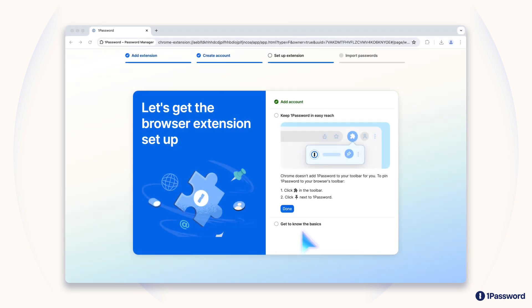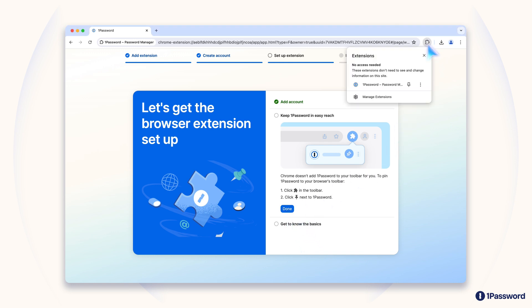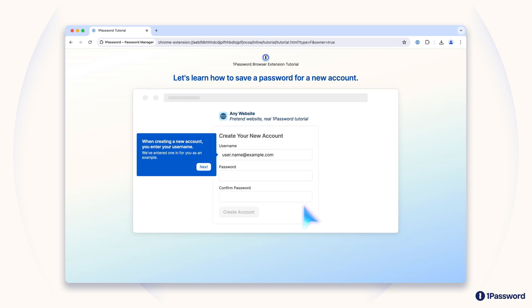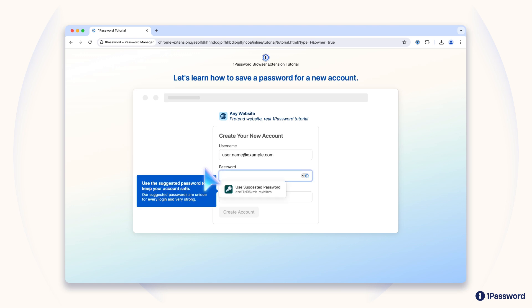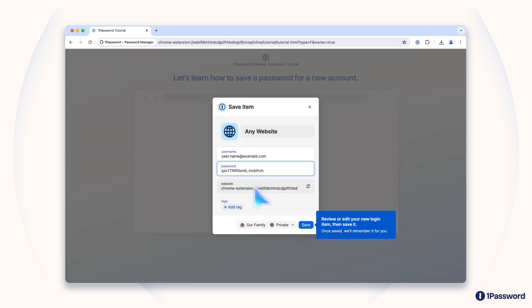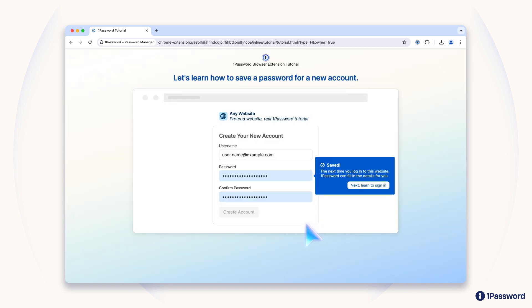You can download the 1Password browser extension for Safari, Chrome, Firefox, and pretty much any other browser you'd like to use. When you do, we'll walk you through the basics of using 1Password, so you can learn how it works, and experience the magic of creating, saving, and automatically filling strong passwords quickly and securely. We'll even toss in some helpful tips to help you make the most of your account.